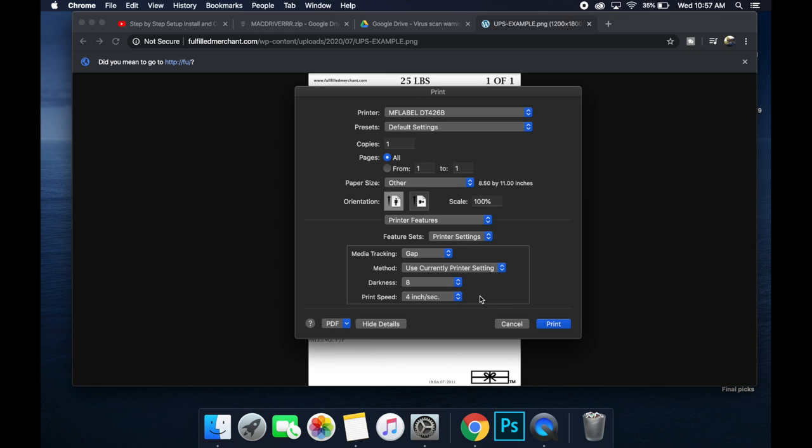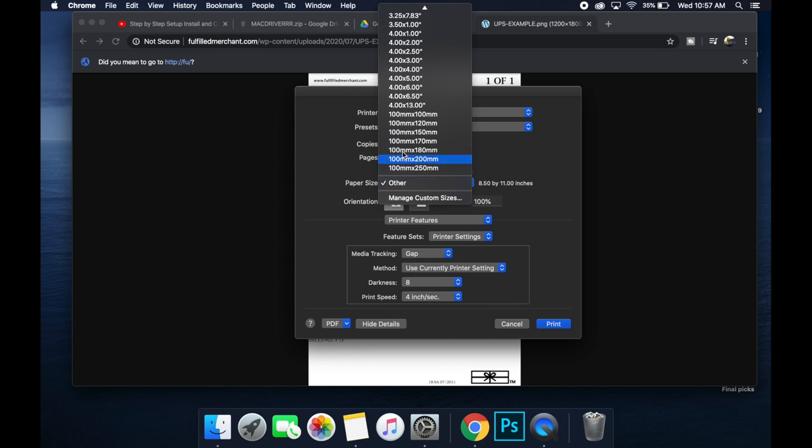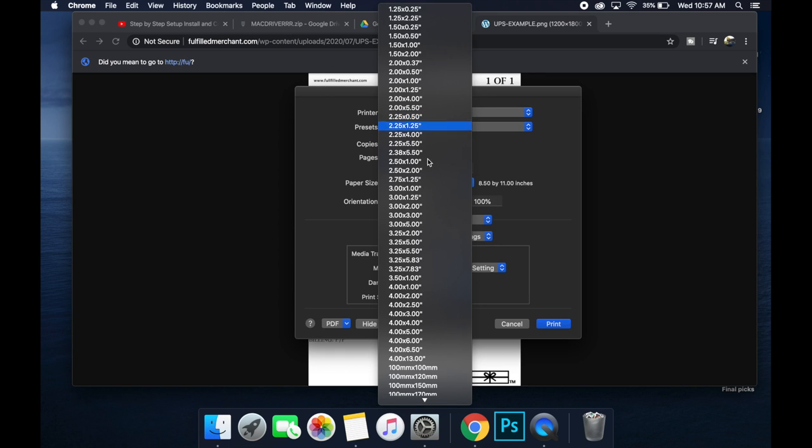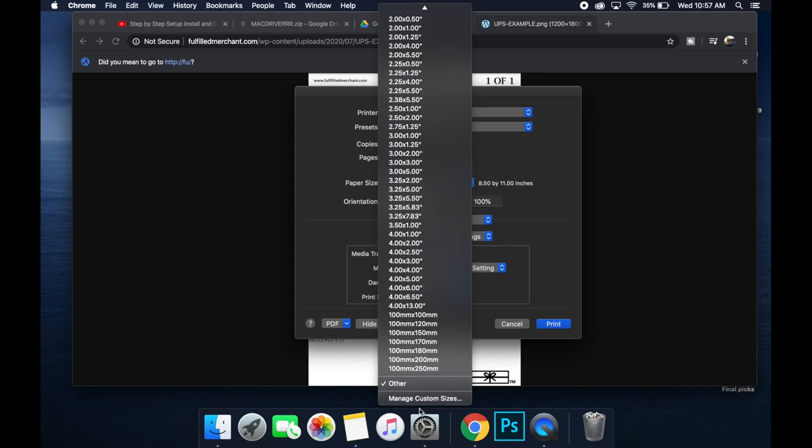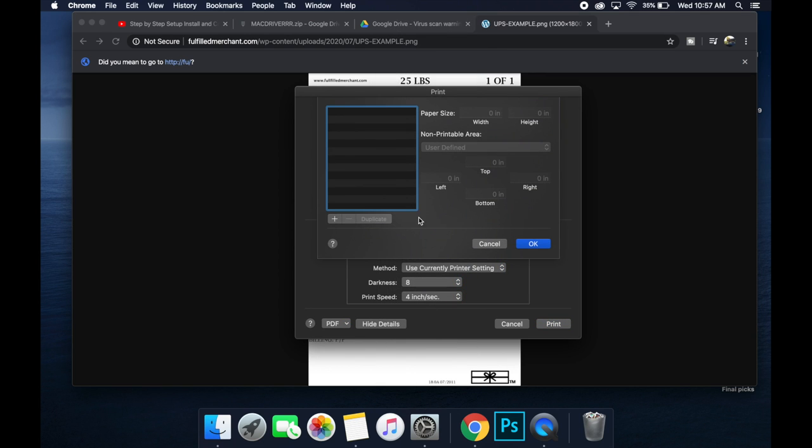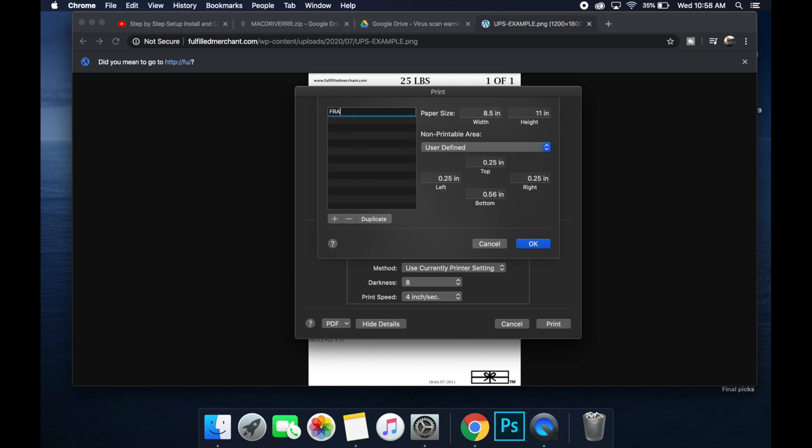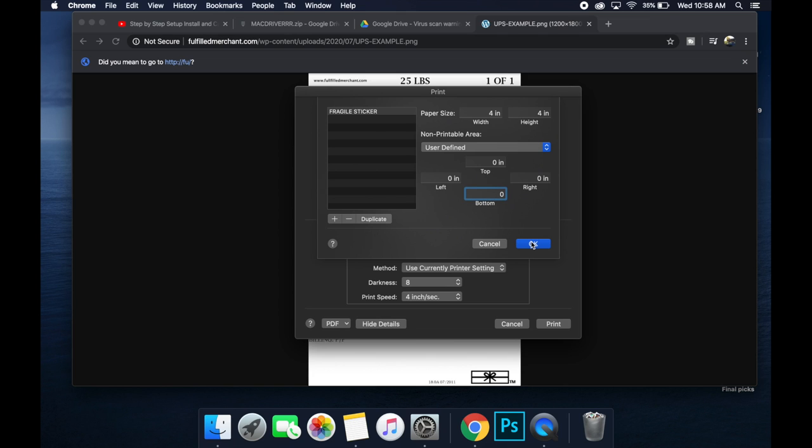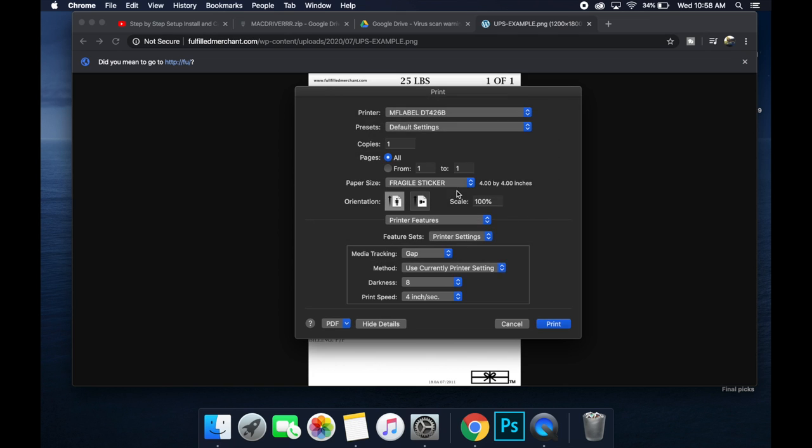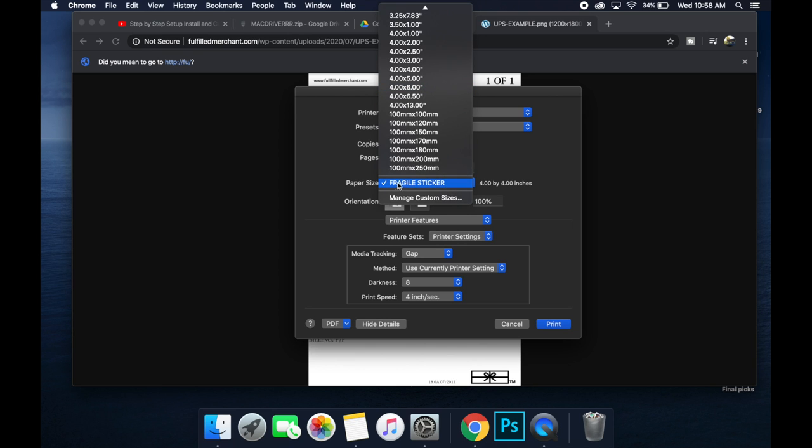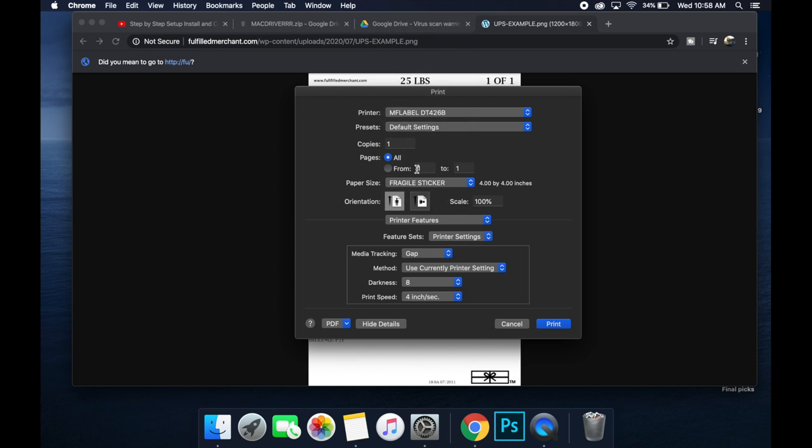If you have a specific label size that is not in the defaults, so if none of these are your label size, you can go to manage custom label size, create your own label size right here. You can name it whatever you want if it's like a fragile sticker. And the fragile stickers you're printing are four by four. You can do that. You don't really need marginal non-printable areas, so you could go all that to zero and then hit OK, and you would have this custom size, even though they already have four by four. But that's just how you do custom dimensions for a label that you might need to do in the future depending on how you're going to be setting up that printer.